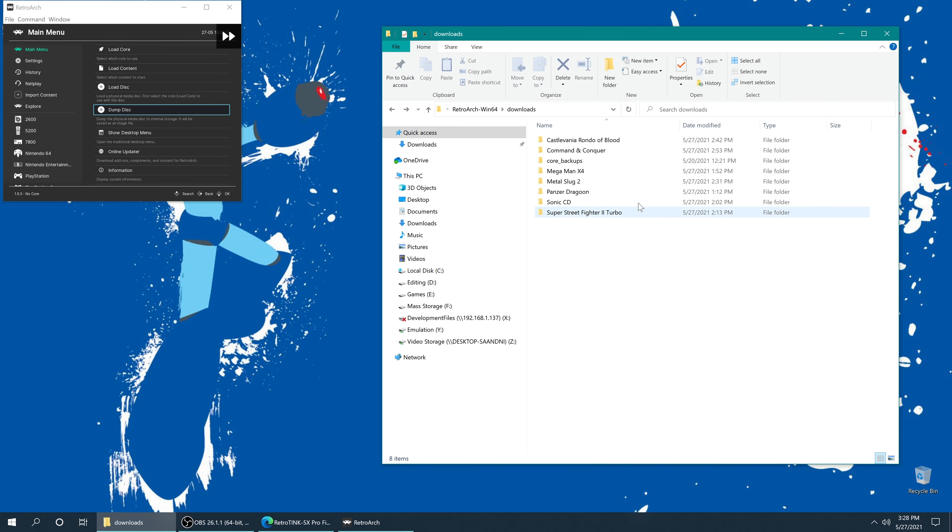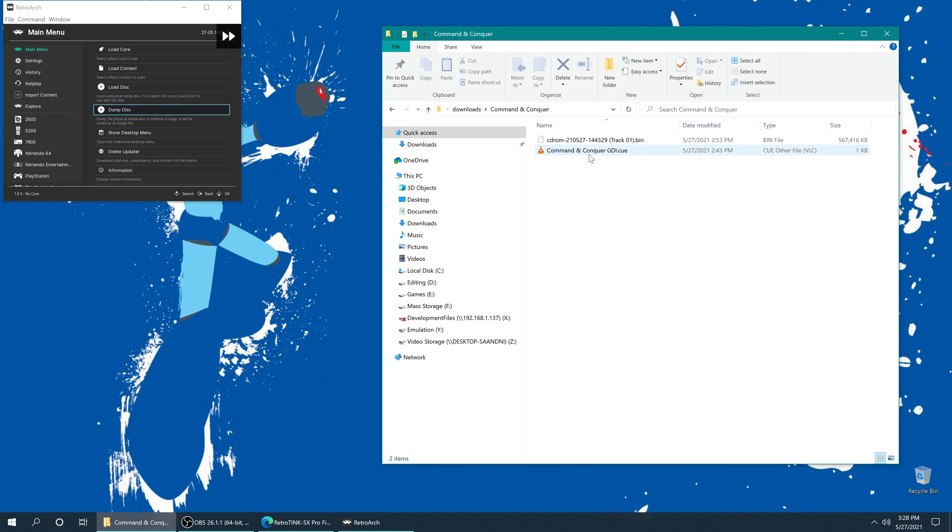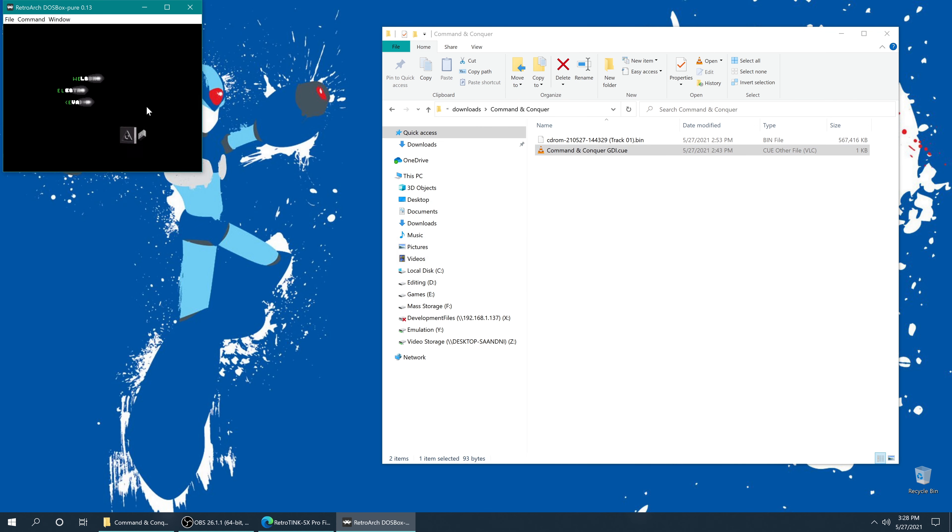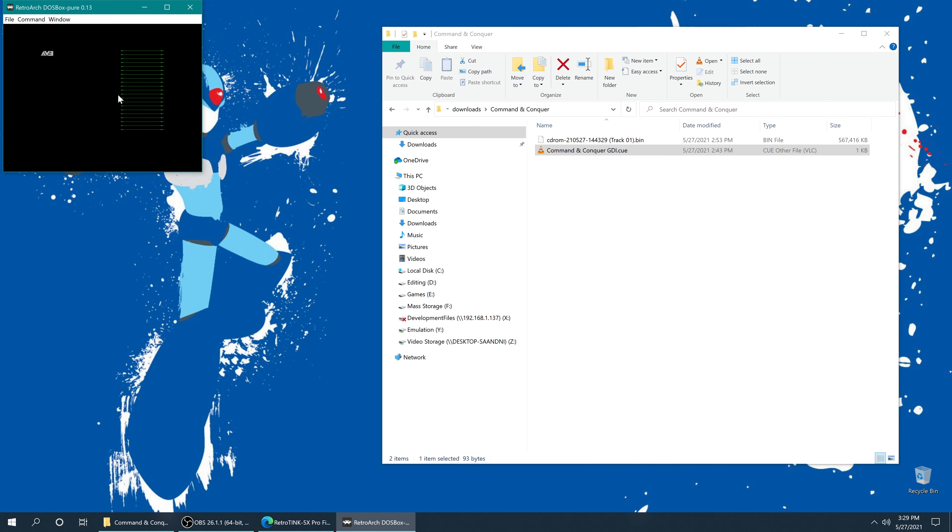Now here's a really fun one, MS-DOS games. So if you have CD-based MS-DOS games, you can also use RetroArch to dump those. And then you can run them through the DOSBoxPure core. Man, I love DOSBoxPure. It just makes the act of playing DOS games on modern hardware just so easy.